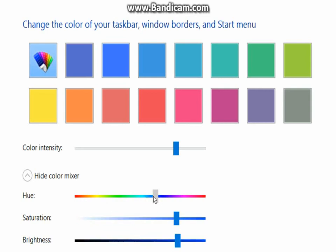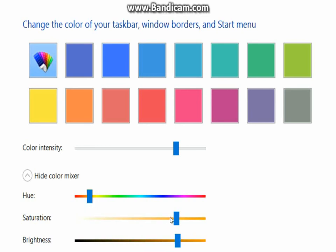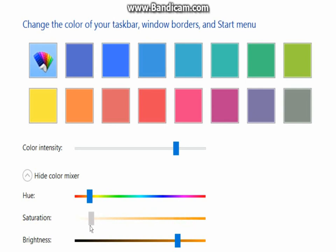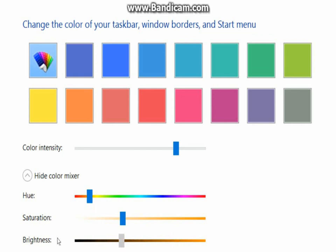So when you scroll it actually turns like into a kind of rainbow. You can change the saturation, but that appears to not work. All it does is kind of just make it a bit more darker. And then you've got brightness, and yeah, it just changes the brightness. Now if you do it all the way down the bottom, it turns it to like a black, like gray color.